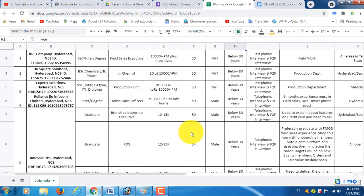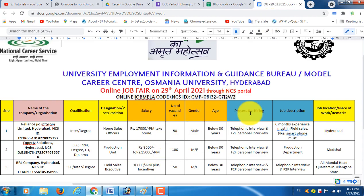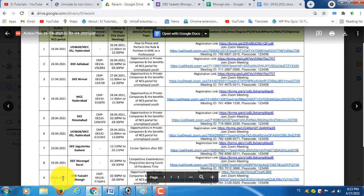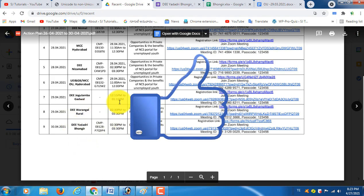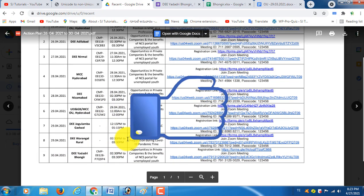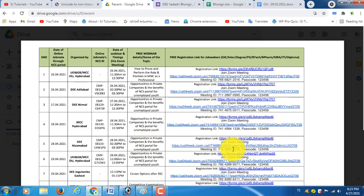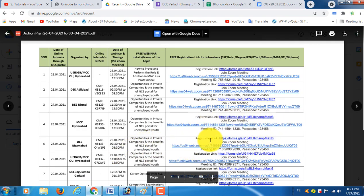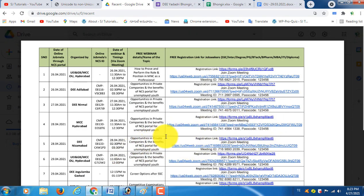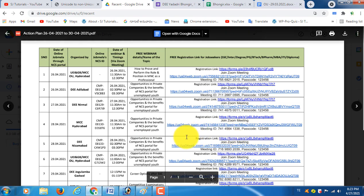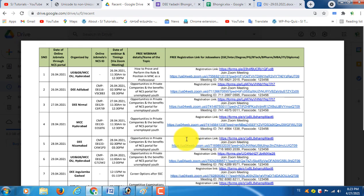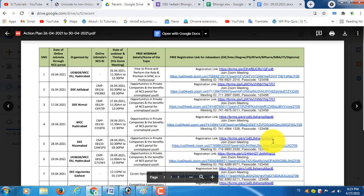We have 499 vacancies. If you want to check that, refer to the previous video. If you are interested, the application links are in the description below. Friends, if you are interested, please like and share it with you. Thanks for watching this video. Thank you, everyone.